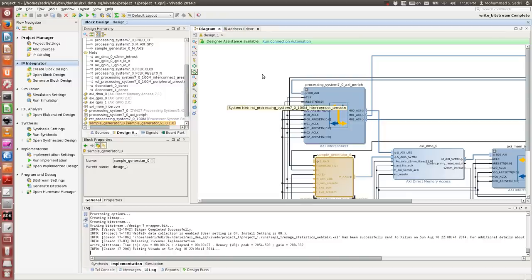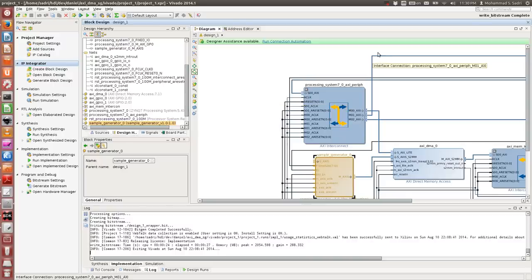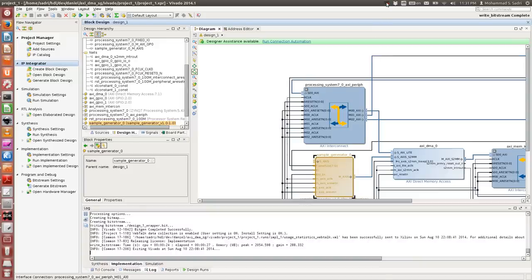Thanks for watching. Once more, I'm Mohammad Sadri, postdoctoral researcher at the Microelectronics System Design Research Group at TU Kaiserslautern. These are my homemade hobby videos — not official in any way, created for myself with no warranty or guarantee. Bye!